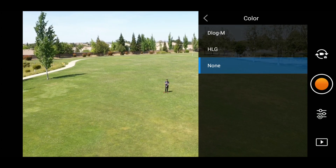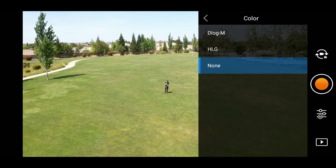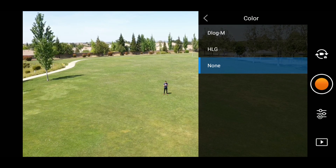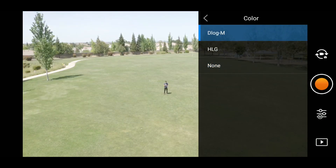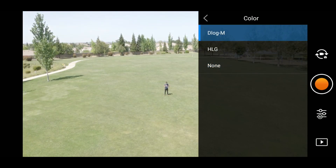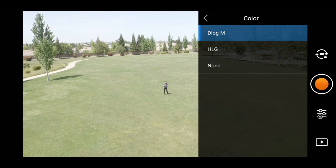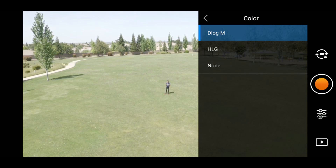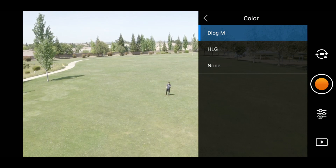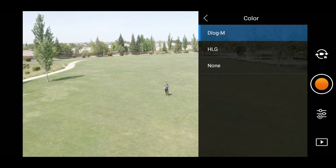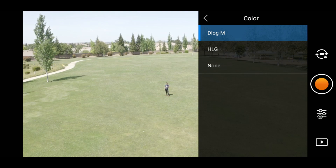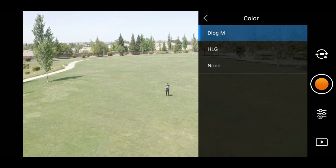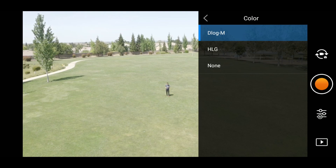Then you want to go to Color, and right now it's at None. So you want to go to D-Log-M. D-Log-M is going to make the video very flat. When you go back in post-production to edit this, you're going to get your colors back how you want them. This is actually very good for LUTs when you're putting LUTs on for your video editing.